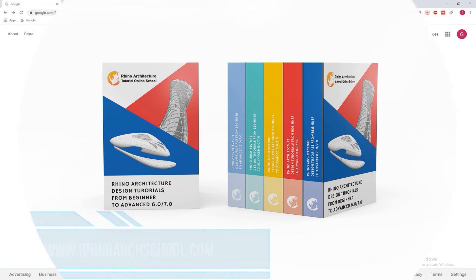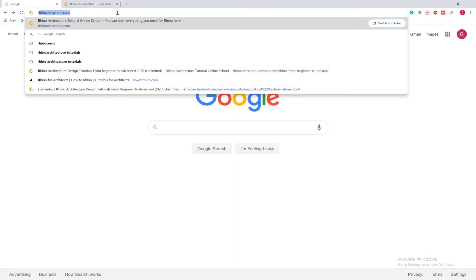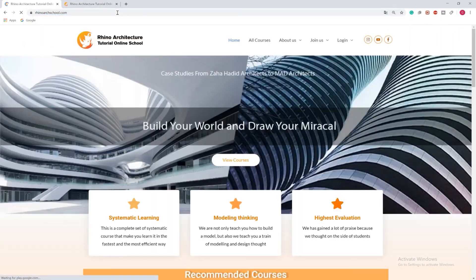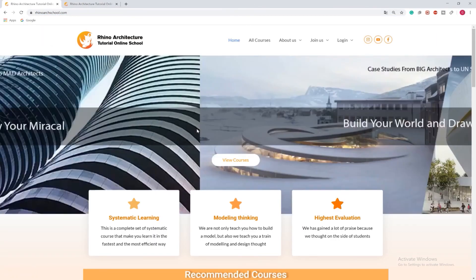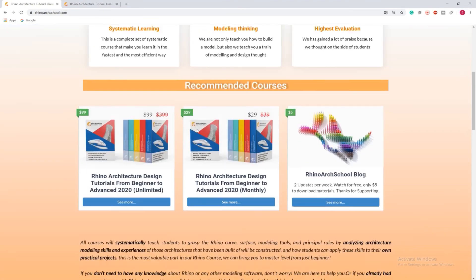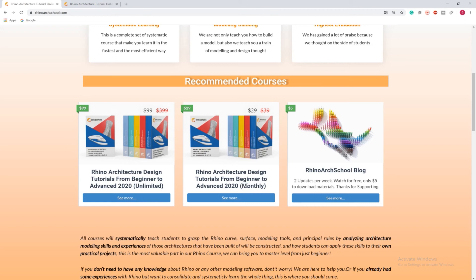Let's see how it works. Open your browser window and tap rhinoarchschool.com. Get close to look over course. You can join our Rhino Architecture Design Tutorials from Beginner to Advanced course. The first one is unlimited time course. The second one is monthly payment course. It has the same course, just different purchasing method.